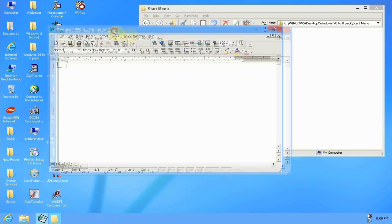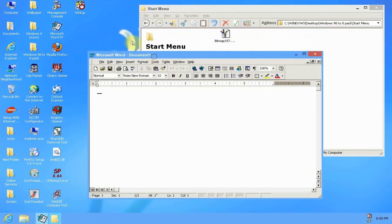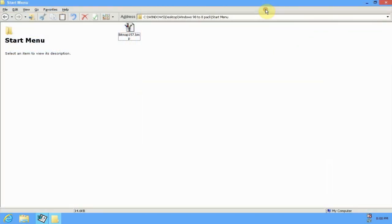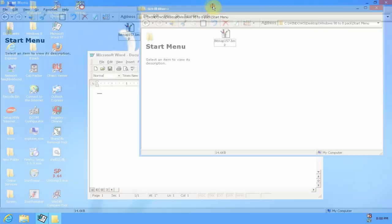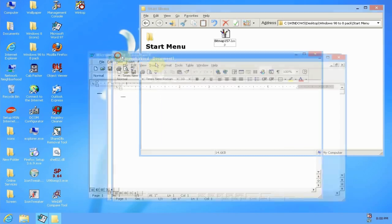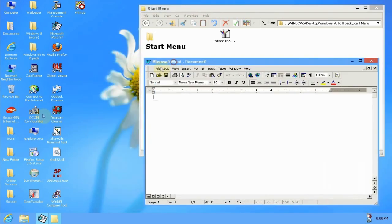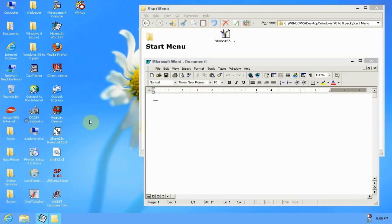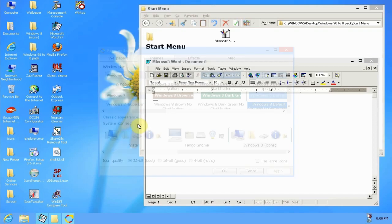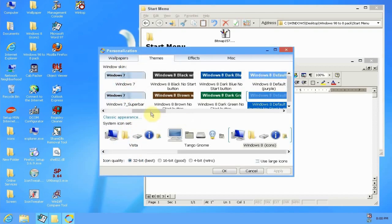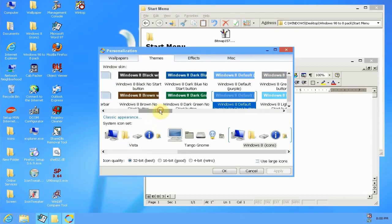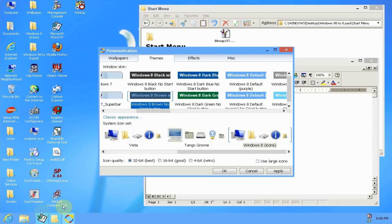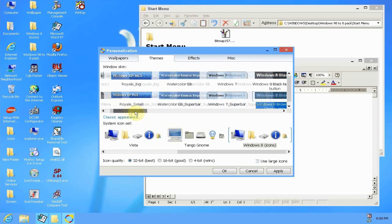As you can see, the Windows 8 theme is pretty accurate to the real Windows 8 I'd have to say. So I'm gonna go ahead, I'll showcase some of the colors, some of the ones that I like anyway. I'm not going to show all of them.